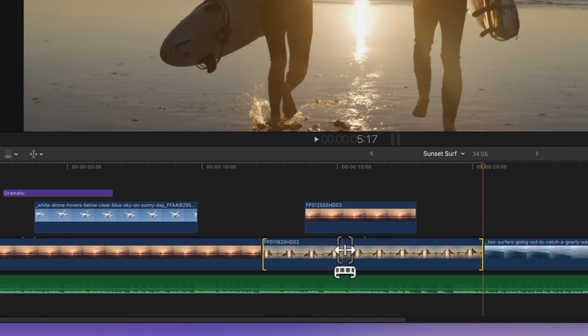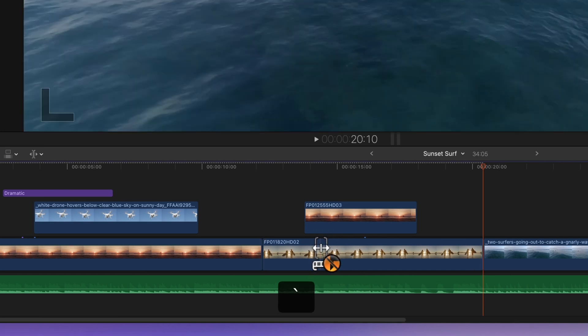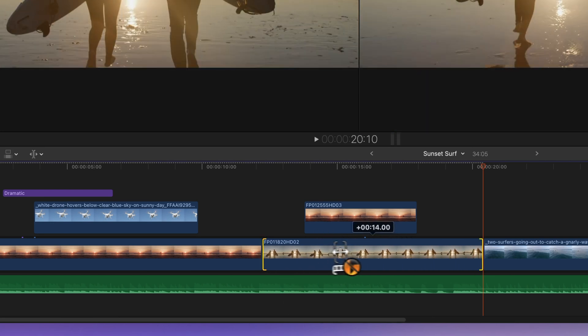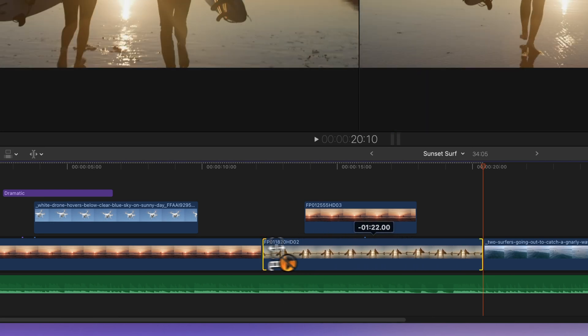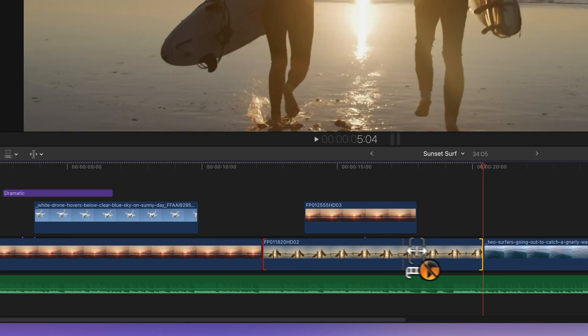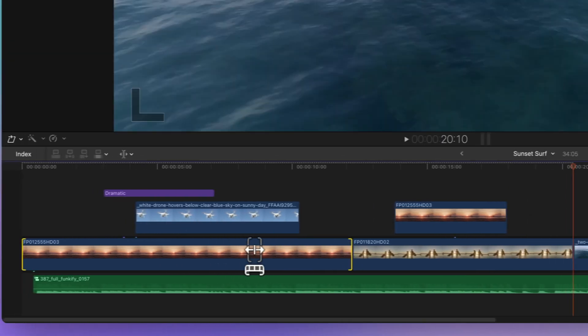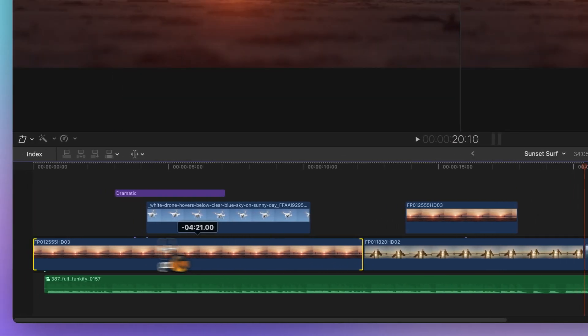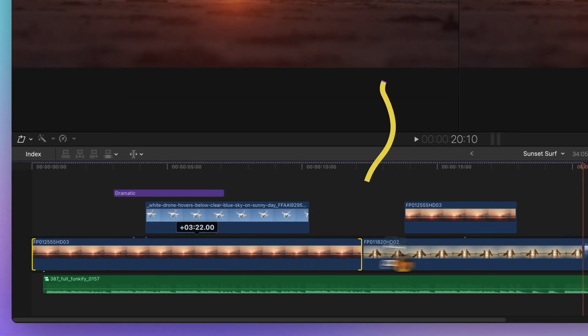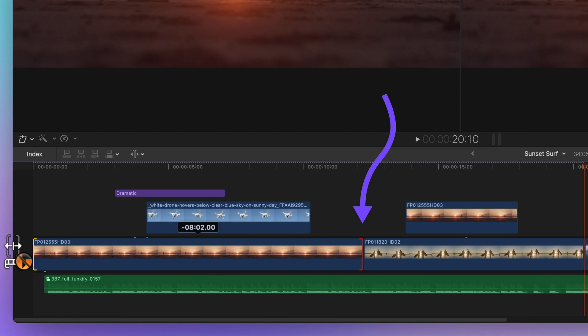When making any of these edits, remember that your connections will also be on the move. To keep them firmly in place, simply hold down the tilde key while doing your edit — it acts as a handy anchor. If you see a point turn red while dragging, don't worry — it's just indicating that you've reached the end of the available media for that side of the clip.